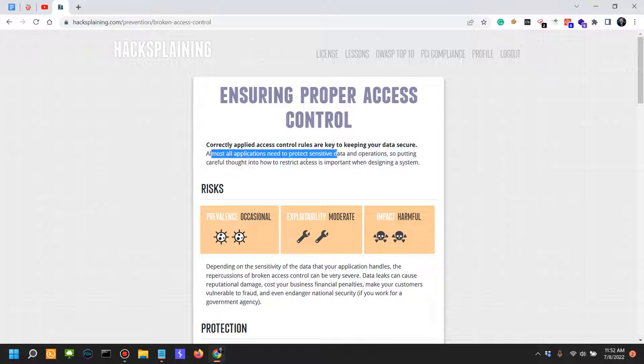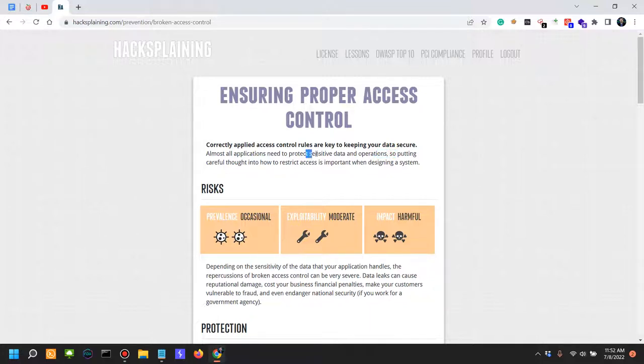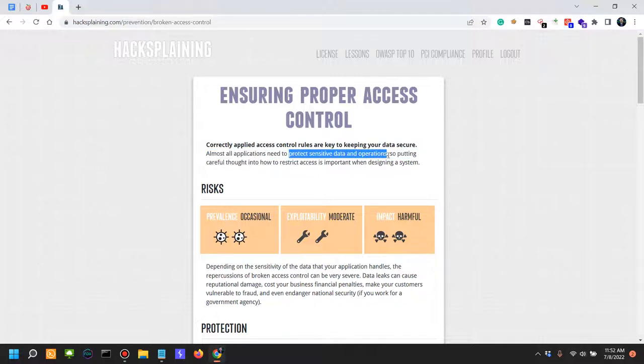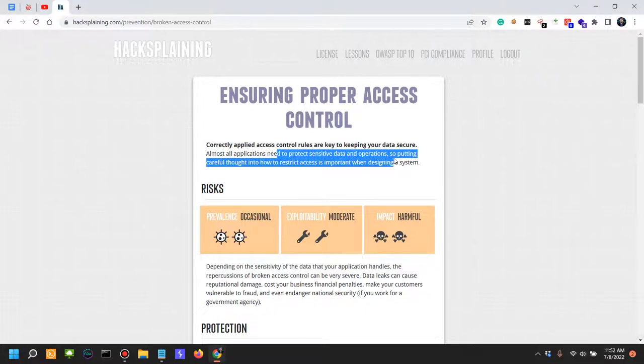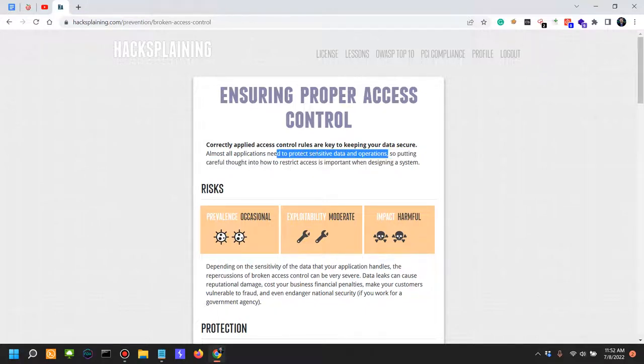Correctly applied access control rules are key to keeping your data secured. Almost all applications need to protect sensitive data and operations. I would have to say that even though I give somewhat equal attention to all the security issues that I'm looking for in my application security assessments and pen tests, the ones that I find the most are broken access controls.